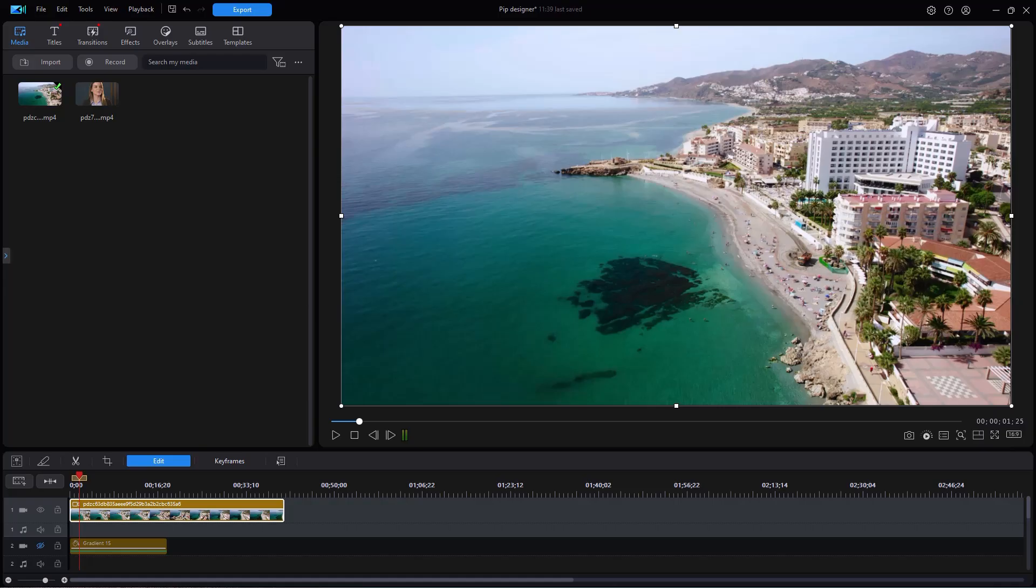In this tutorial in CyberLink PowerDirector, we're going to look at using some of the advanced editing tools when you're working with PIP or Picture-in-Picture. They've come up with some new changes in the interface and tools and we'll show you how to use them in this tutorial.